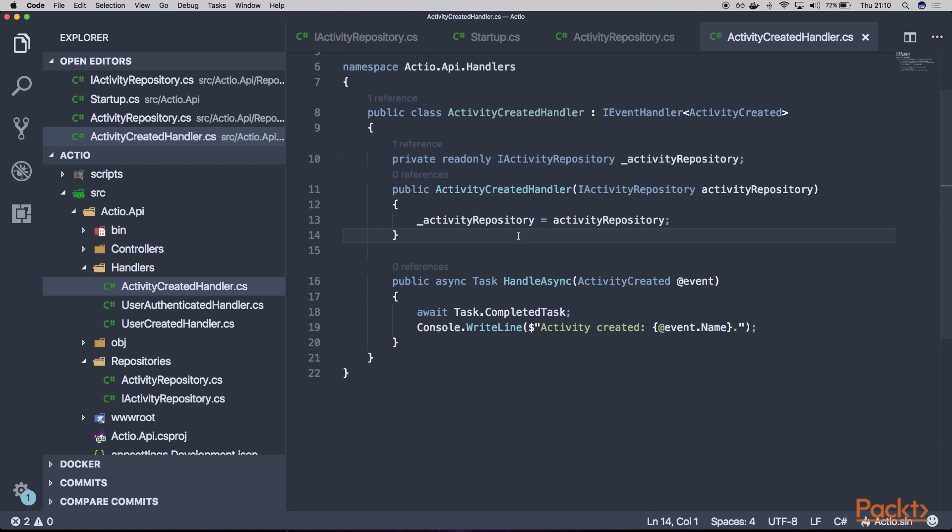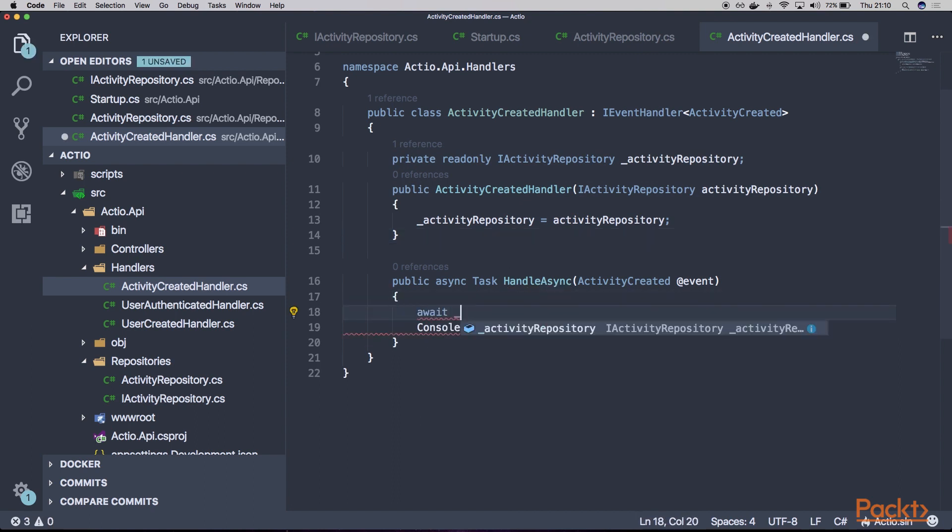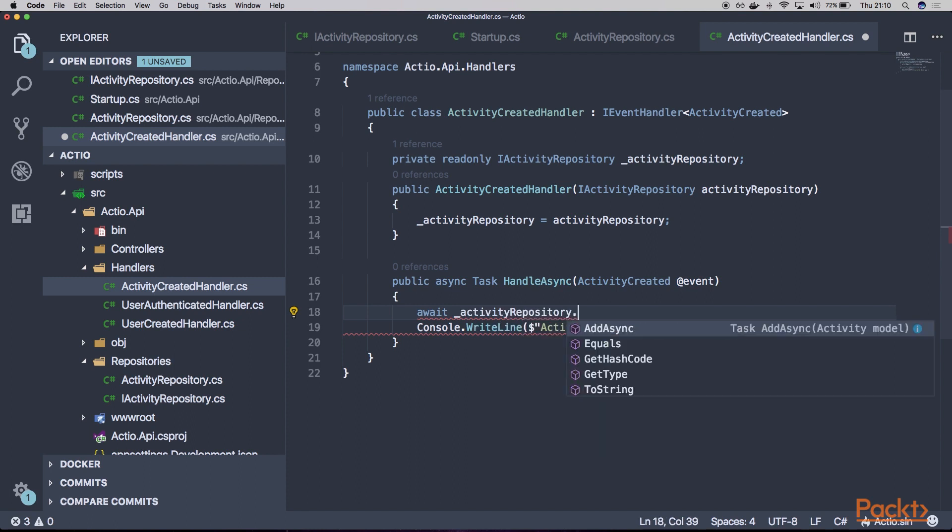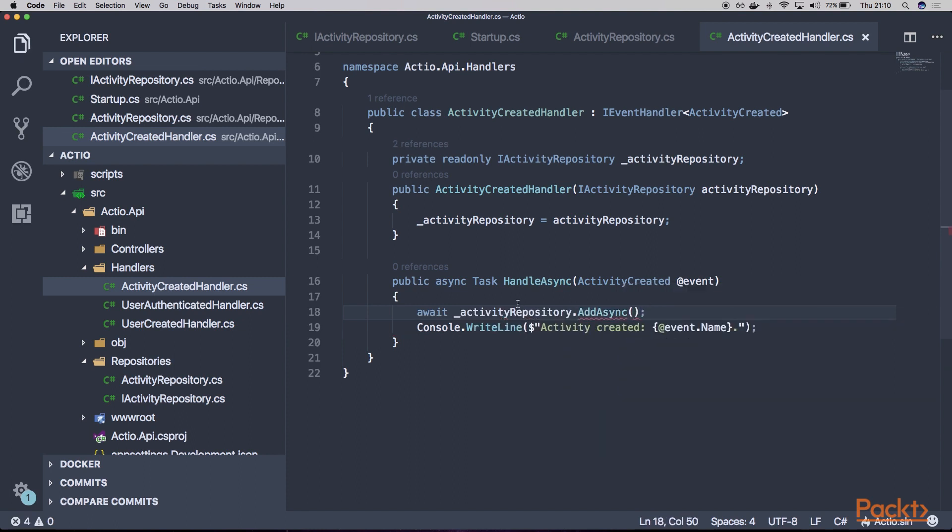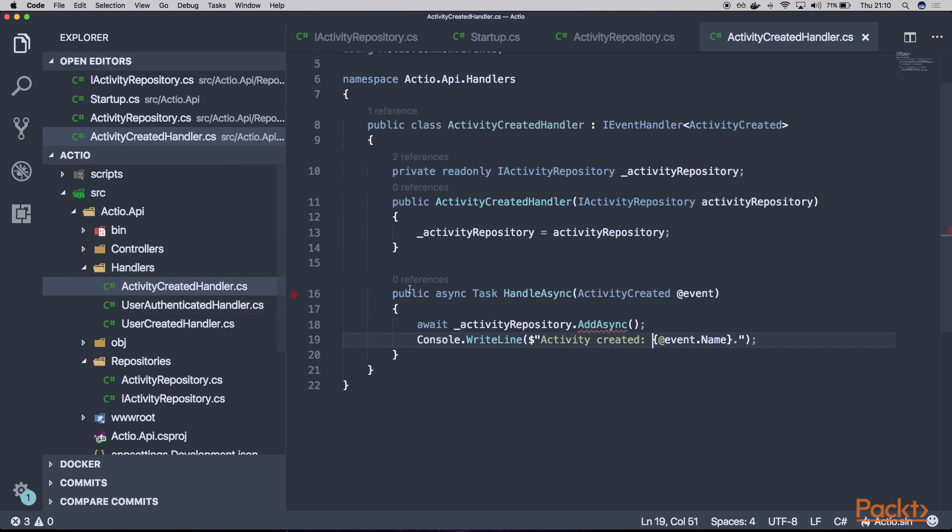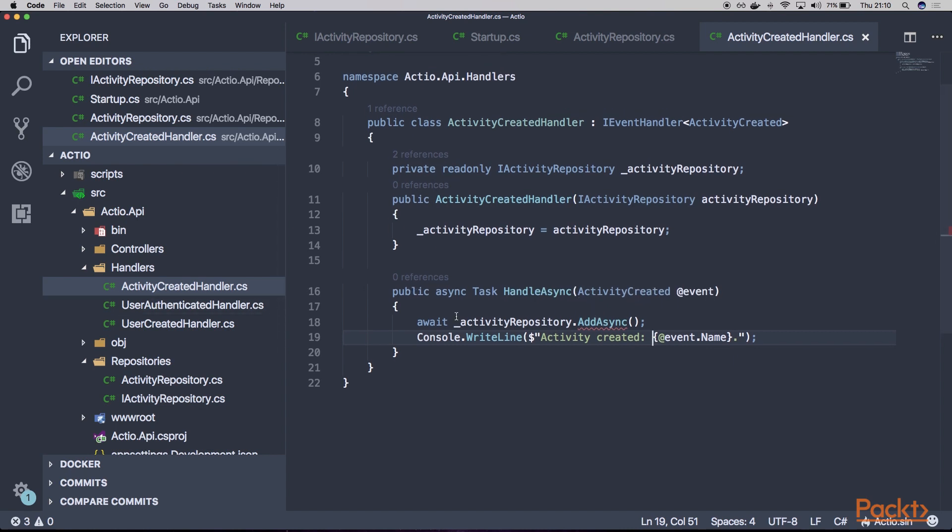And basically within our HandleAsync, we could just call our await activityRepository.AddAsync. And provide here our new activity model. And later on, we could show this activity created message using console.WriteLine or some custom logger.